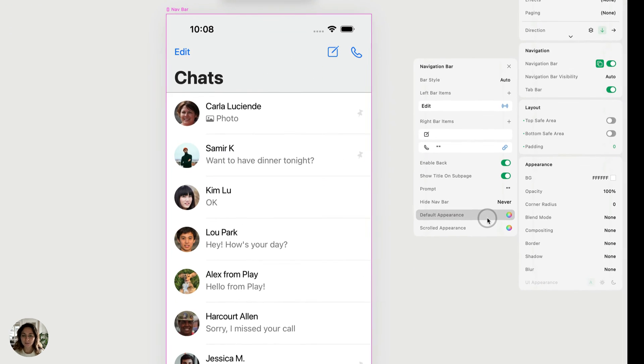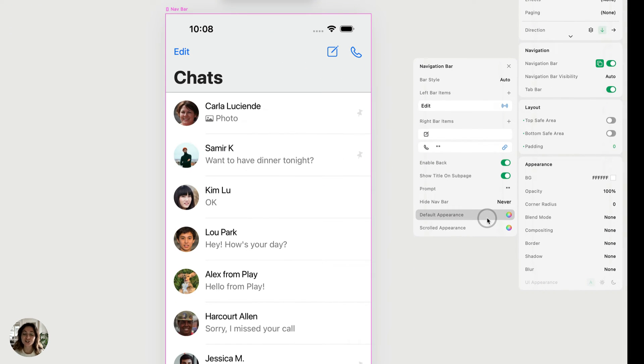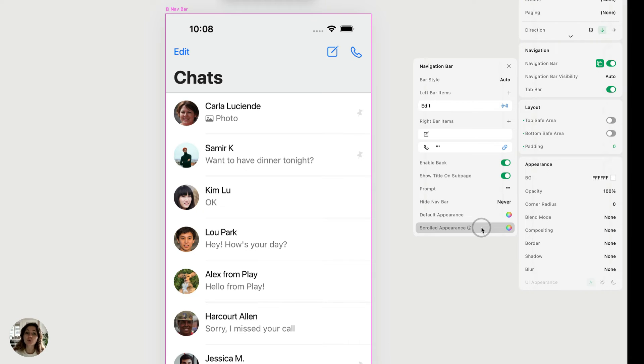These bottom two properties are how you'll change the appearance. So you have a default appearance, which is how your navbar will look when you have not scrolled down the page. And you also have a scrolled appearance, which is how your navbar will look when you have scrolled down the page.